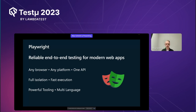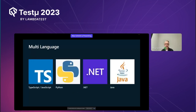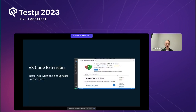We are multi-language, so you can choose what you prefer. TypeScript and JavaScript is where we've invested most of our time because that's where our user base is, but you can also use Playwright in Python, .NET, and Java. Let's get started with our first tooling section: the VS Code extension, which provides a way to install, run, write, and debug tests from VS Code.